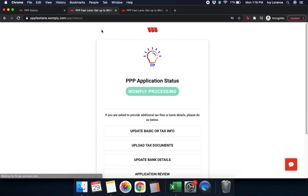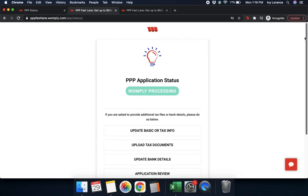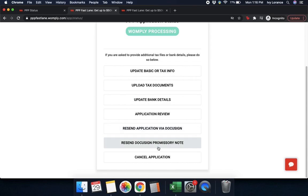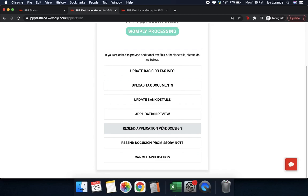Once you're done in your status detail, go ahead and press back. There are a couple more sections. First, 'resend application via DocuSign' — if you have submitted your application and it's successfully undergone a Womply review, and you need to complete your first DocuSign in which you're signing your loan to be submitted to the SBA, go ahead and click 'resend application via DocuSign.' We will send you a new DocuSign — it typically takes a couple of days as it is a manual process.